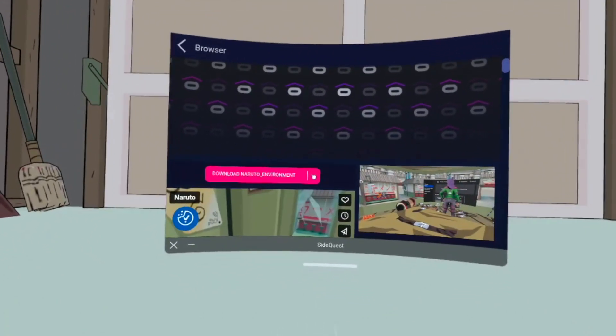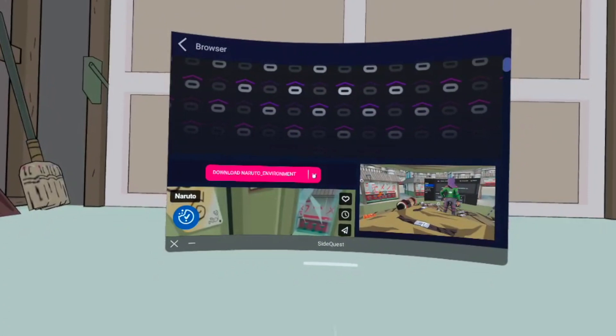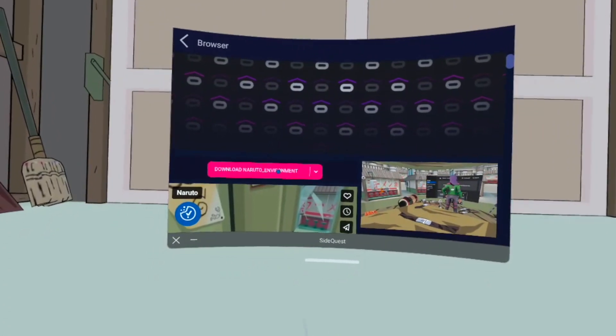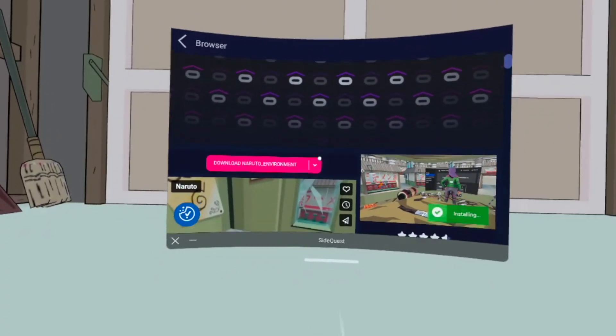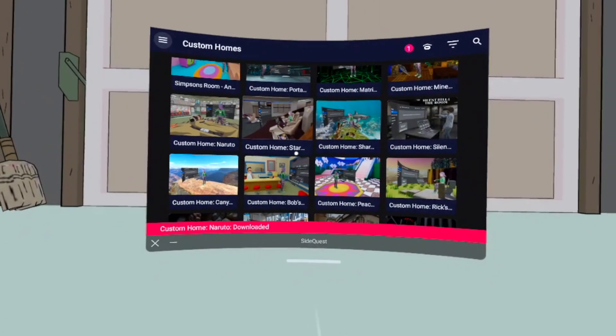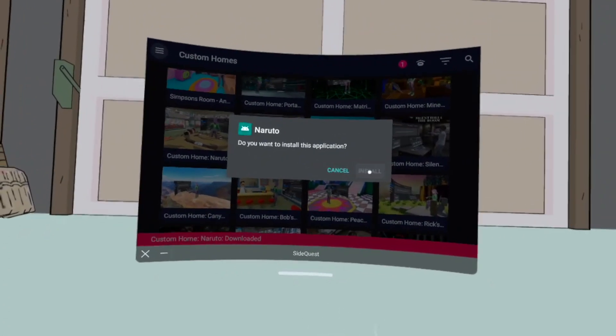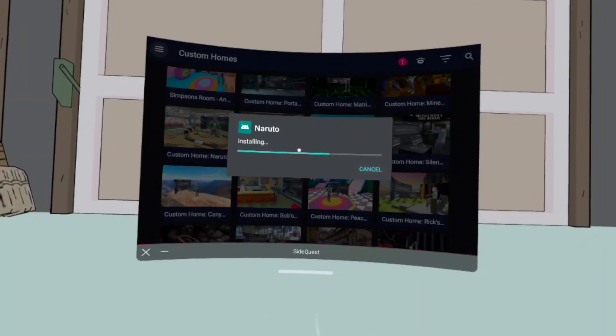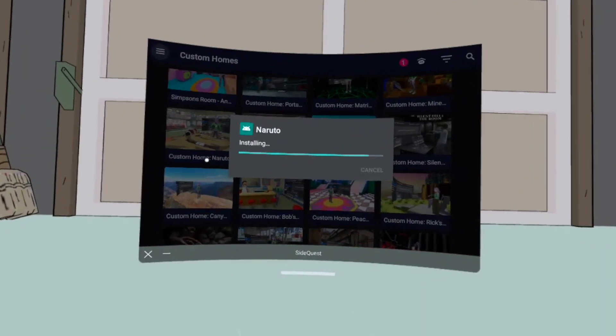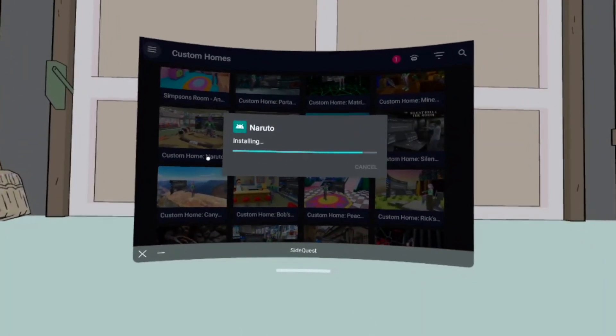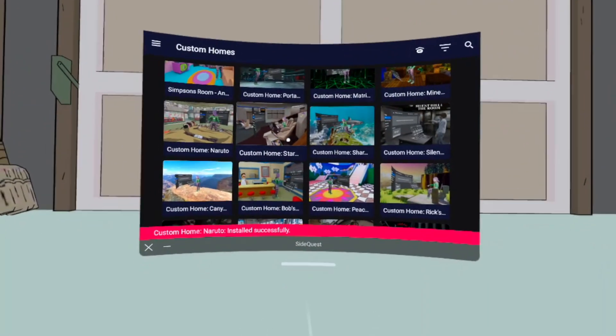And then from that page, you're just going to click Download. Right after you click Download, a pop-up is going to say Install, and you're just going to click Install, and then it should be installing right onto your Quest 2.